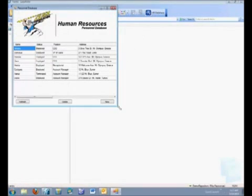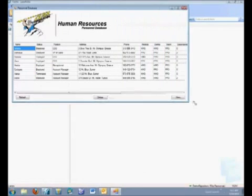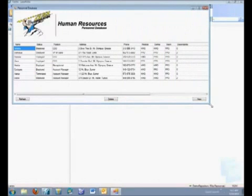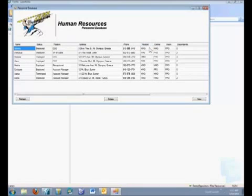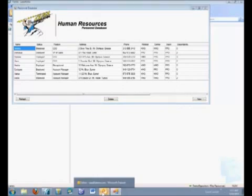Our Human Resources database looks just like this, and we have several employees here. It's going to determine which employees are eligible by the status which is found over here, and if it says Employed, then it's going to fill out a PDF form and email it out. We also have several information here, such as the medical, dental, and visual plan they currently have.